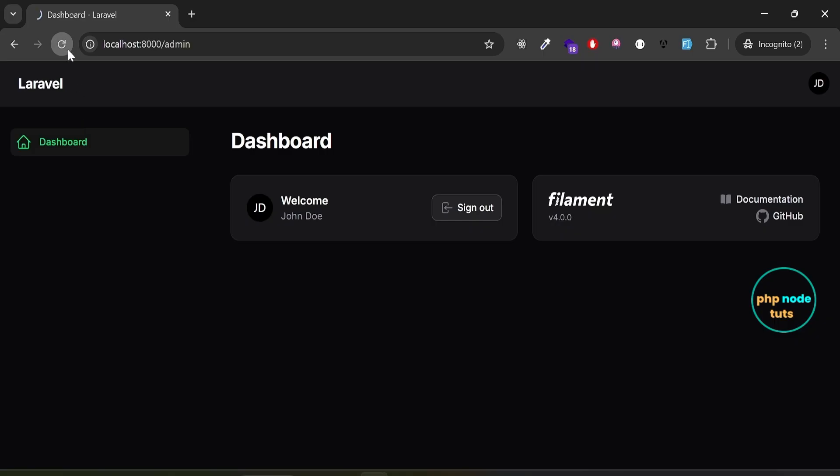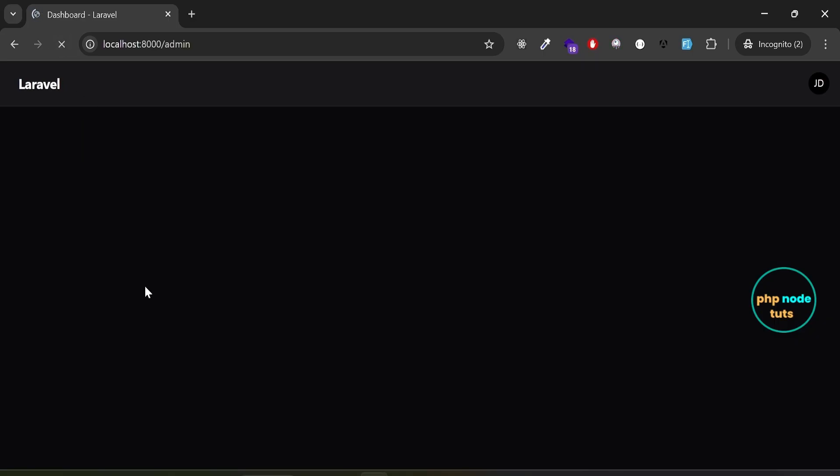Go back to your dashboard and reload the page. You'll see that both widgets are gone and your dashboard looks clean and minimal.